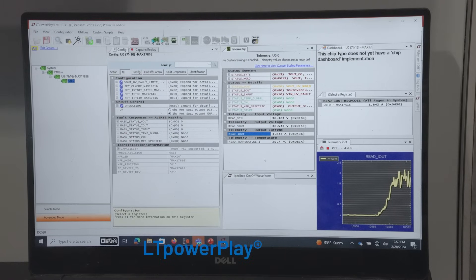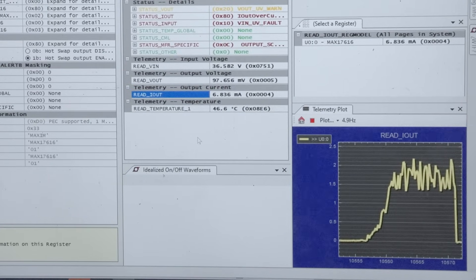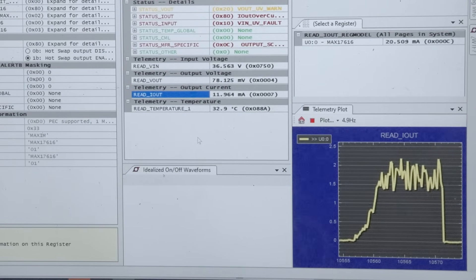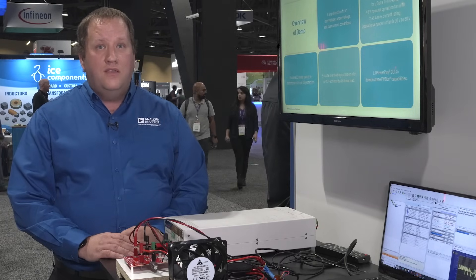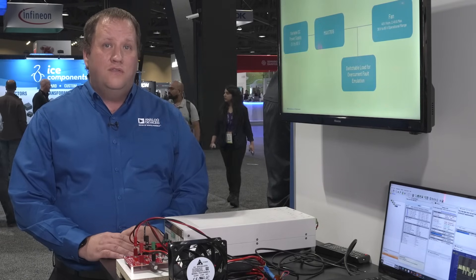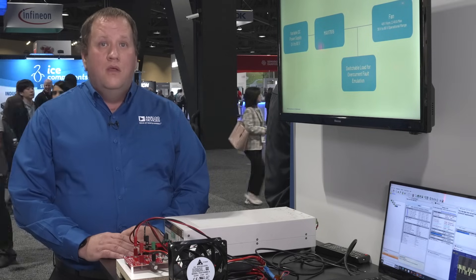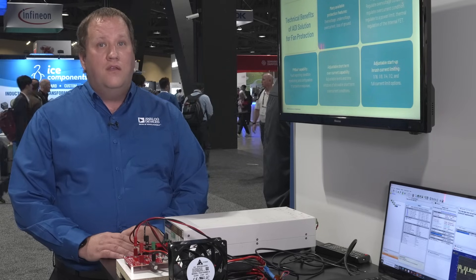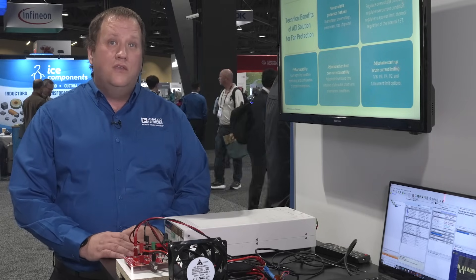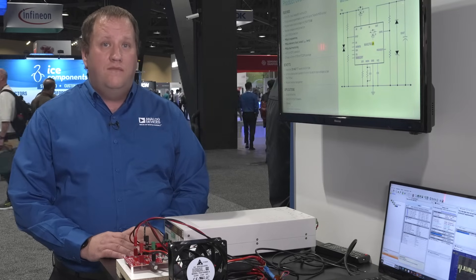The MAX17616 and MAX17616A provide PMBus capability. Downstream protection can be used in data center fan protection and other environments where hot swapping higher-powered devices may generate hazardous voltages to devices on a shared power system. The variety of responses to hazardous conditions can offer constant power options for shorter duration events, or complete e-fuse protection for longer duration events.